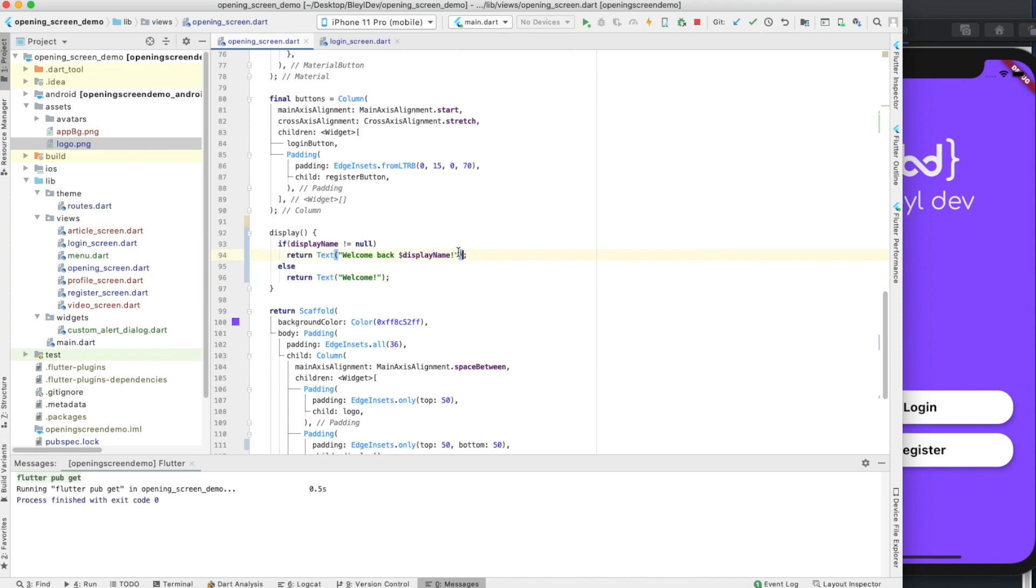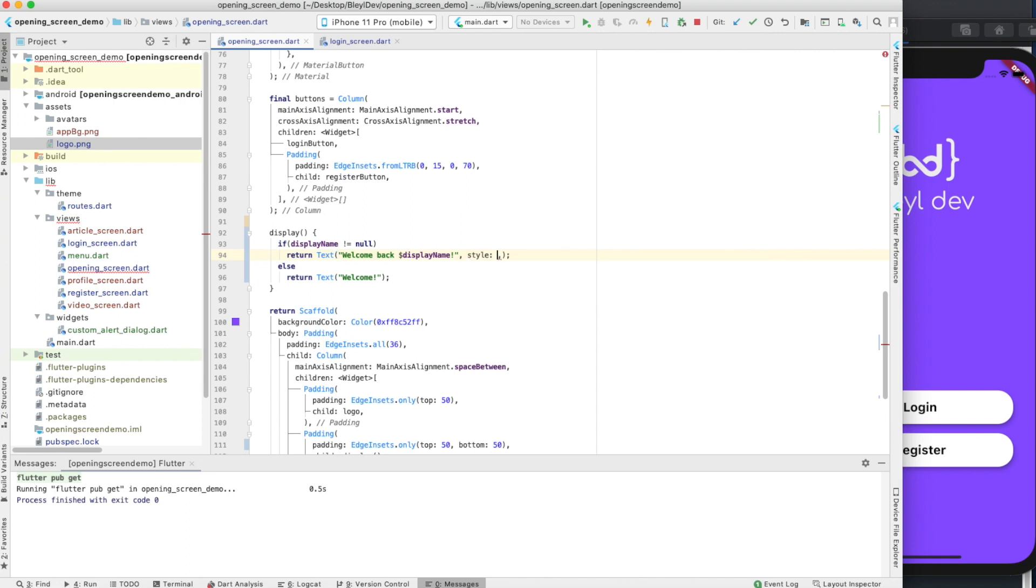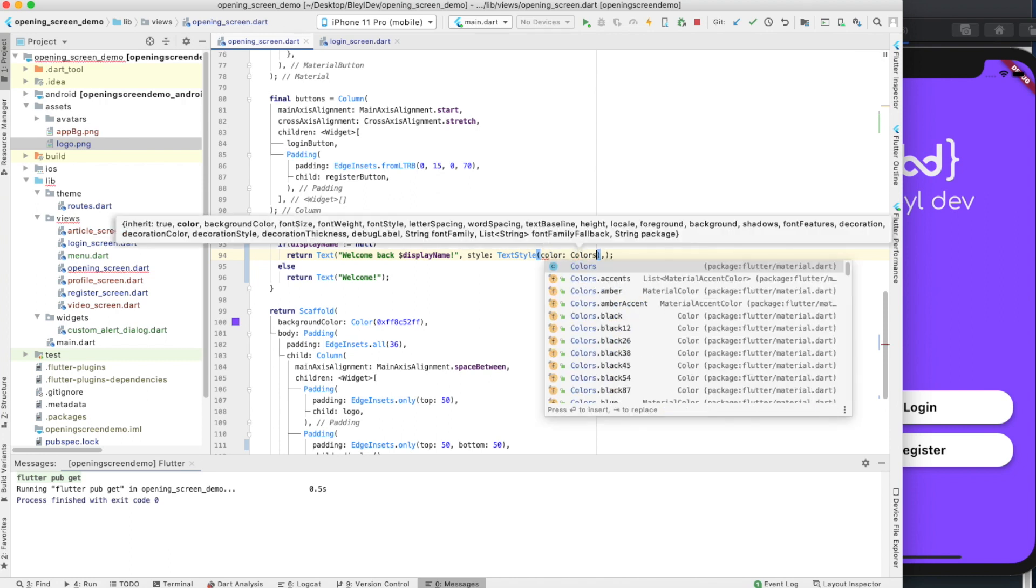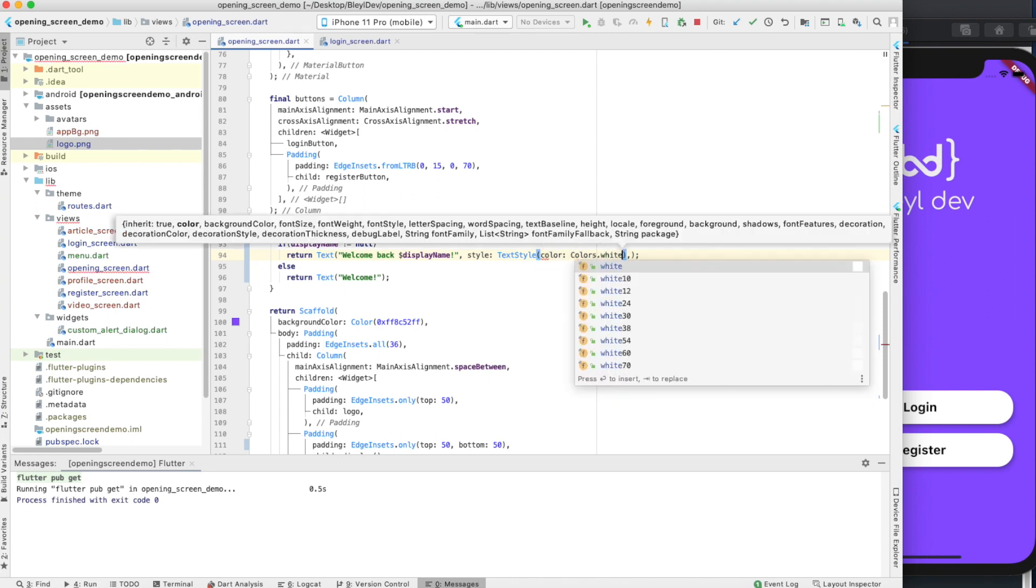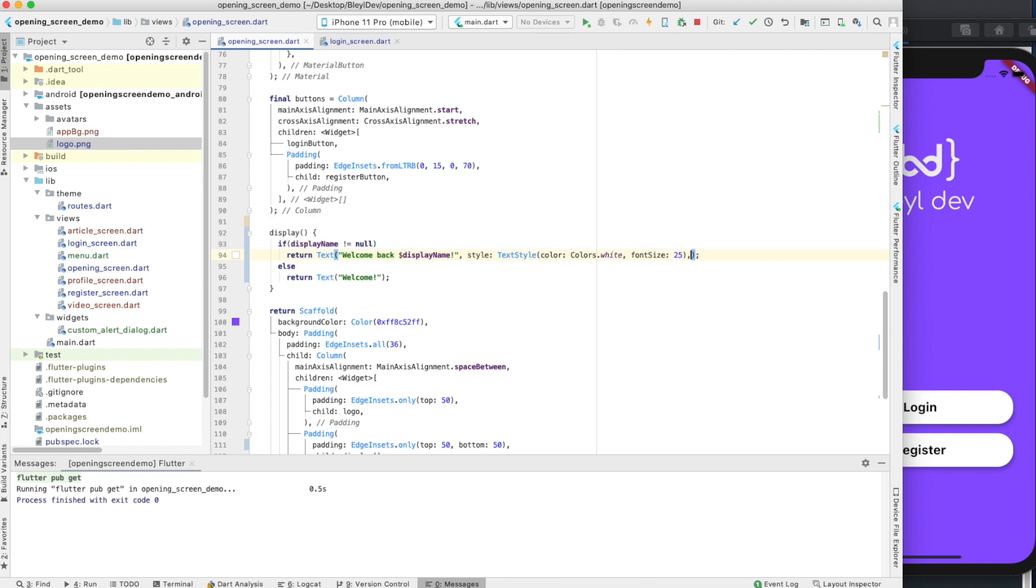We're going to say else return text welcome. The last thing we need here is some styling. So we're going to say style text style color, colors.white, size. We're going to do 25, that's fine.